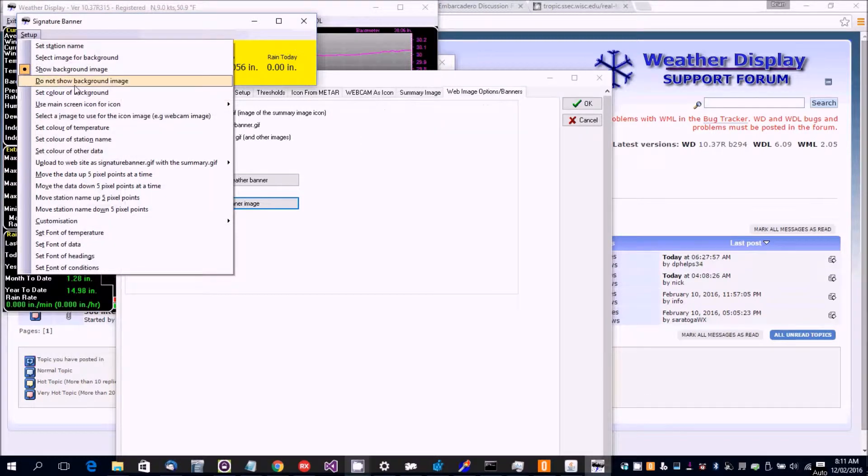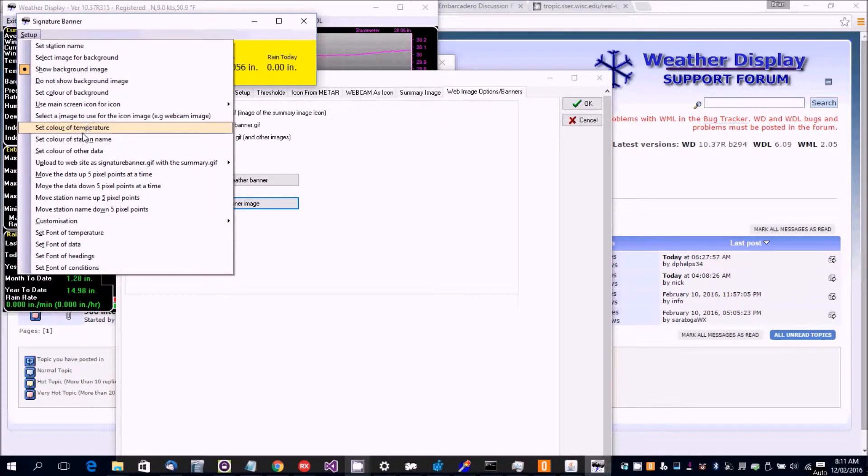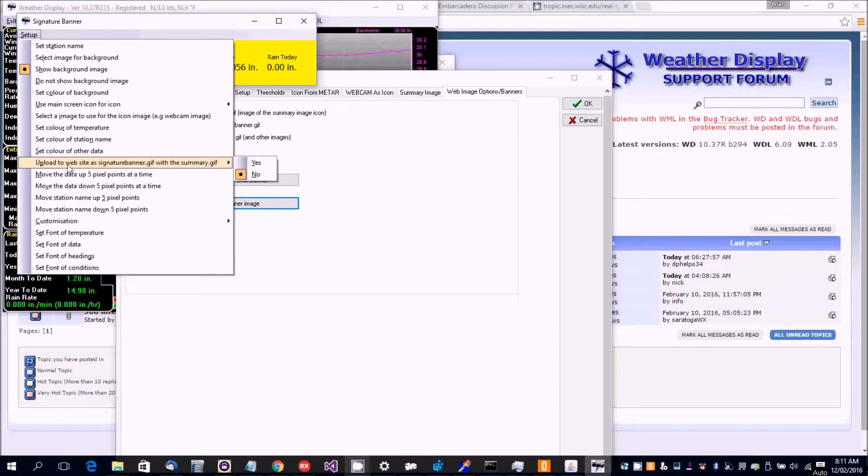And you've got lots of other options and if you tap date to the internet, upload to the website of signature banner.gif, now that updates with the summary.gif.